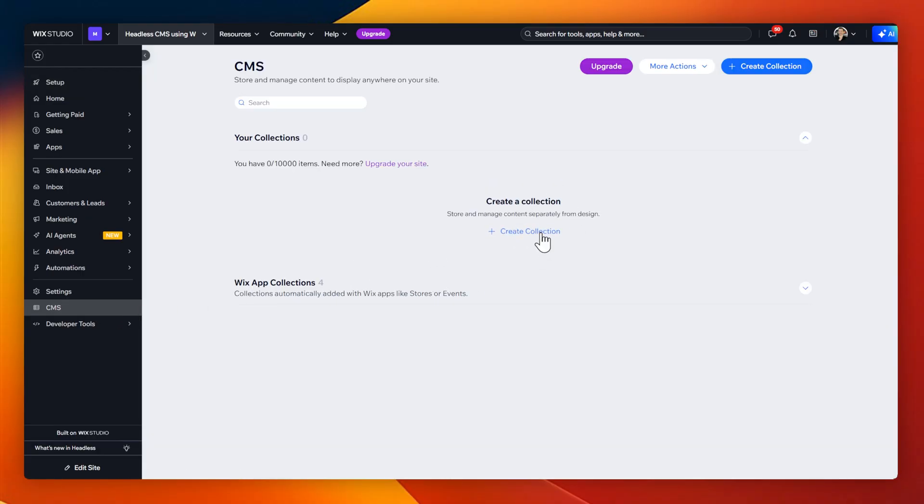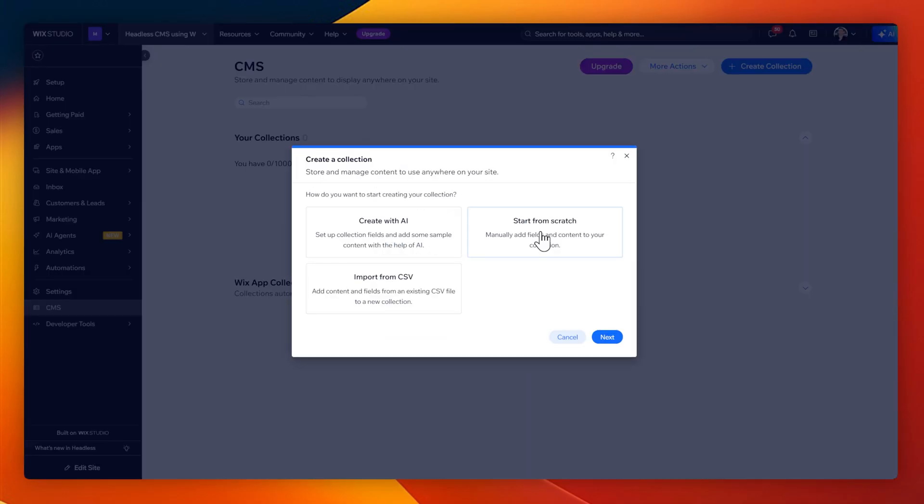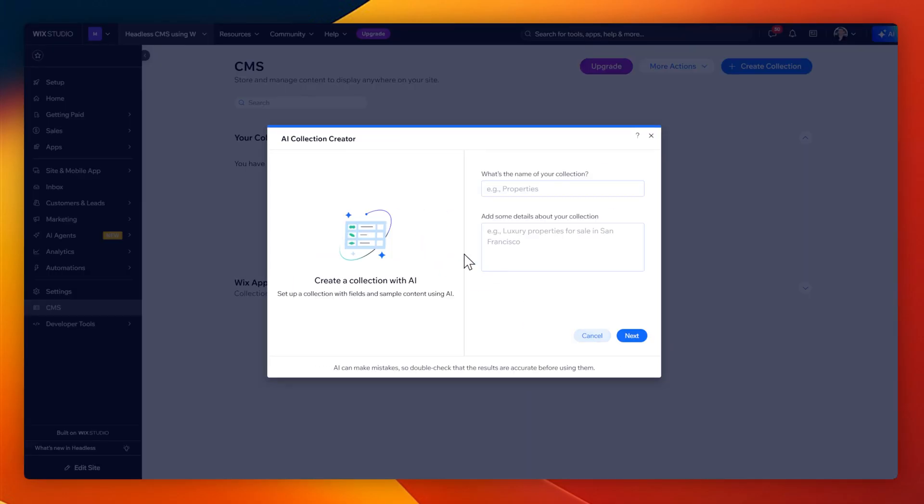Let's do that now. I'll select create collection. And for this collection, I'm going to generate it using AI since we're just doing this as a draft. I'll call this collection YouTube videos about headless CMS.